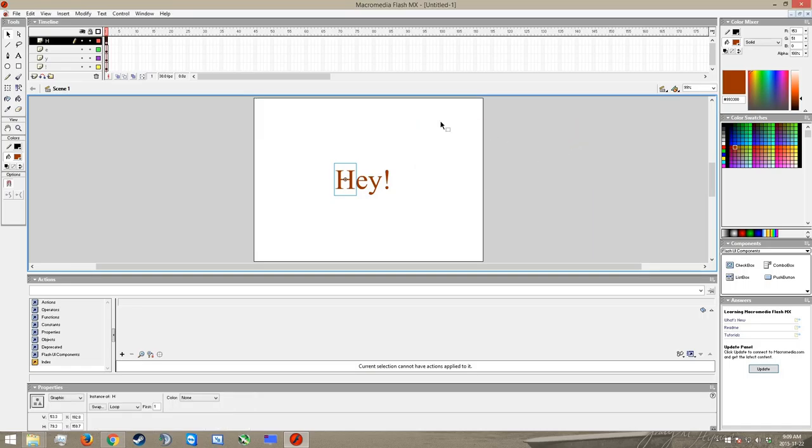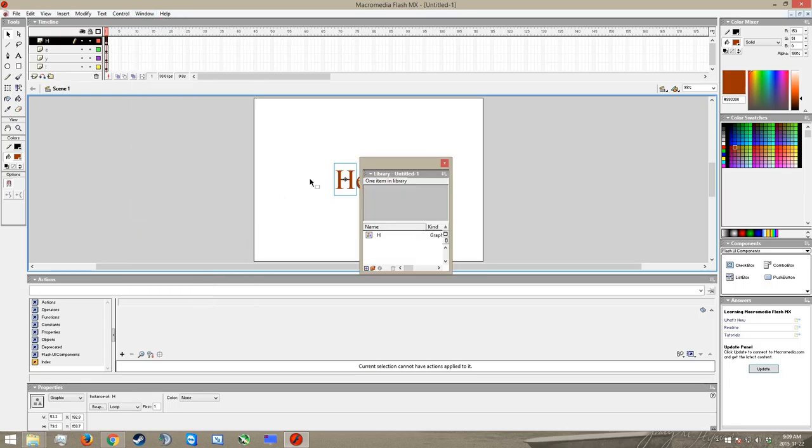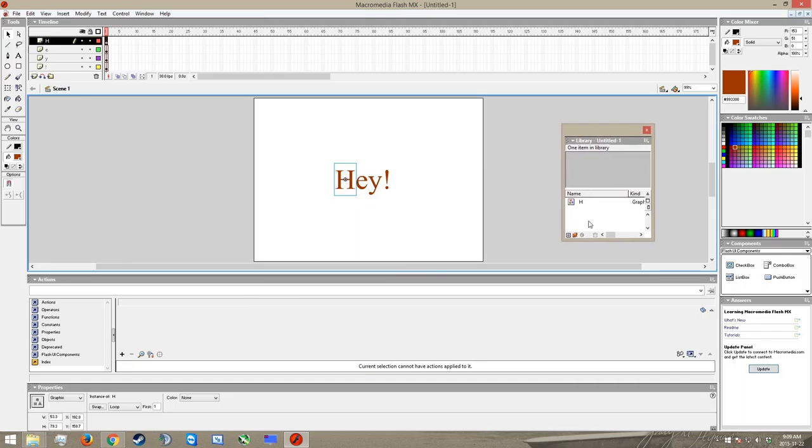Make sure you select graphic as your behavior. Your registration should be the middle dot right here, and then you can just hit OK. Now it won't look like anything has changed, but what that has done is made this a special element in the animation that we can do different things with. And at this point I want you to go up to window and scroll down to get to library, or you can hit F11. Either one works. I want you to open that up. This little window right here will pop up, and you can see there is our H right there. Now we need to do this for every letter, and every letter is going to need to appear in the library before we can go onward.